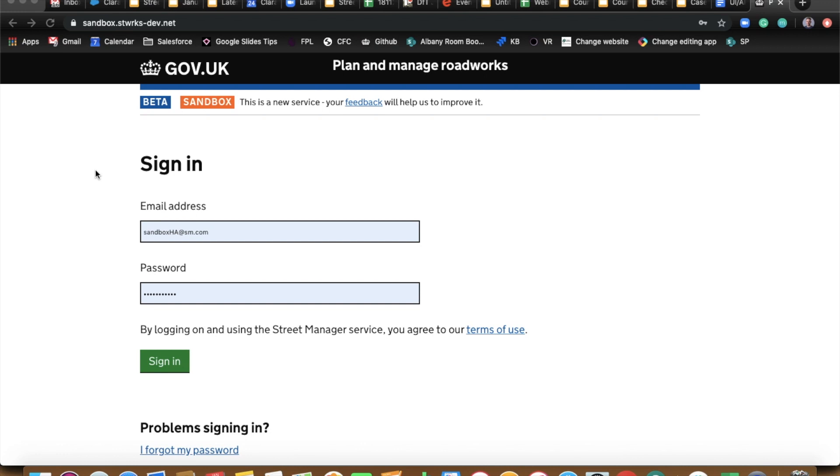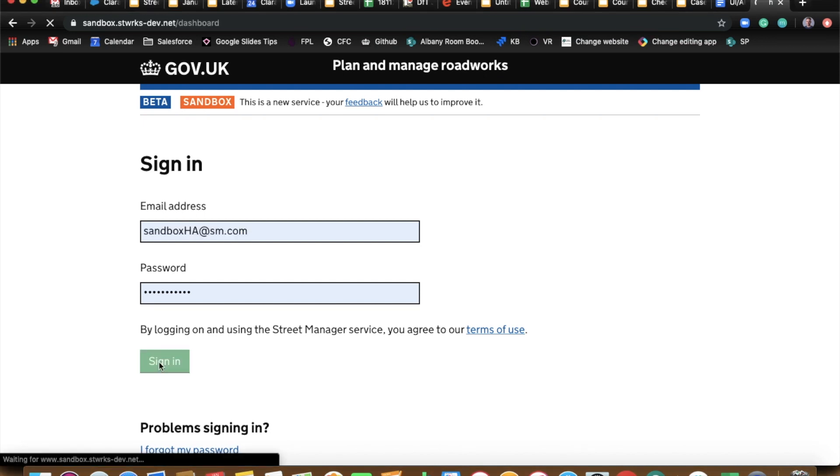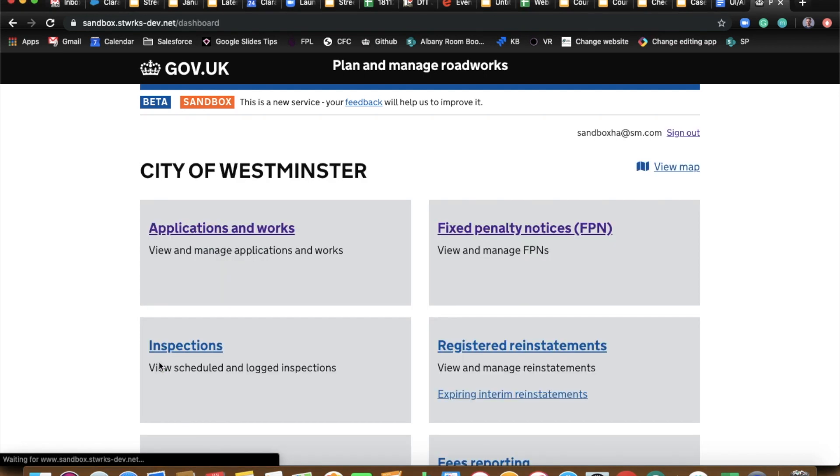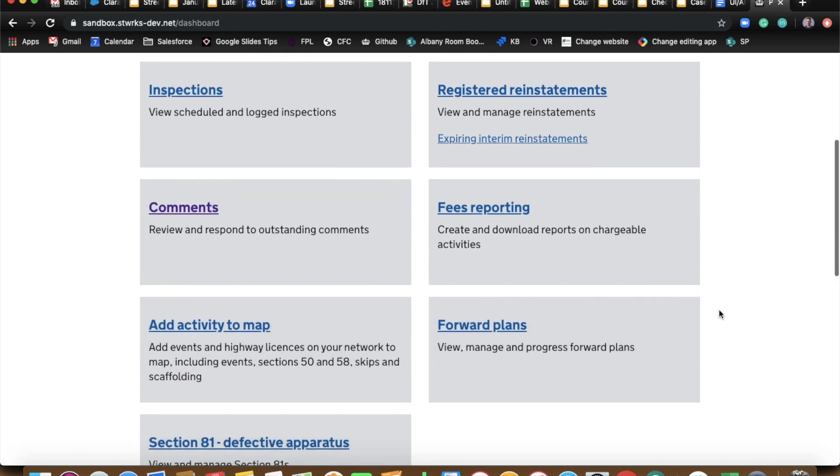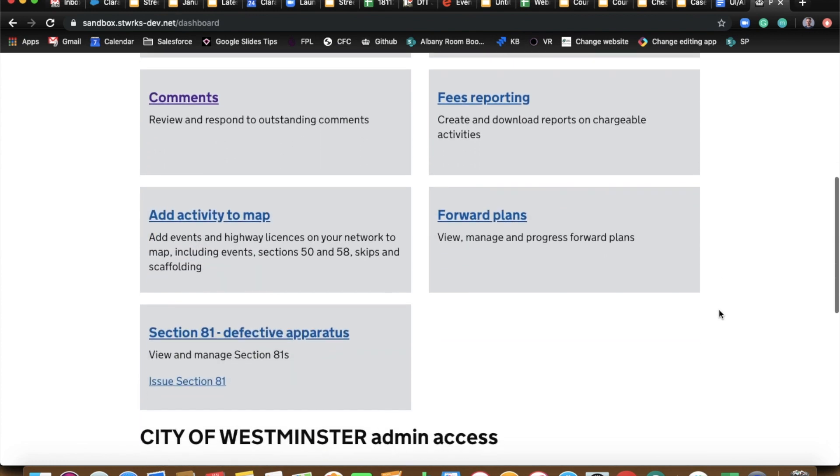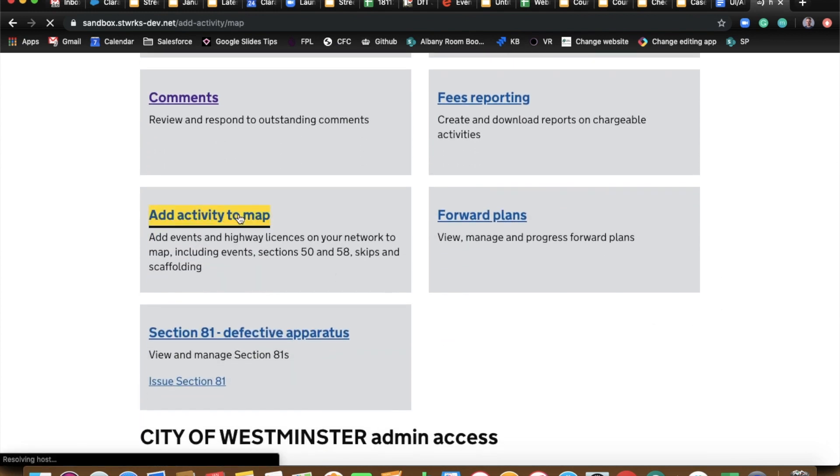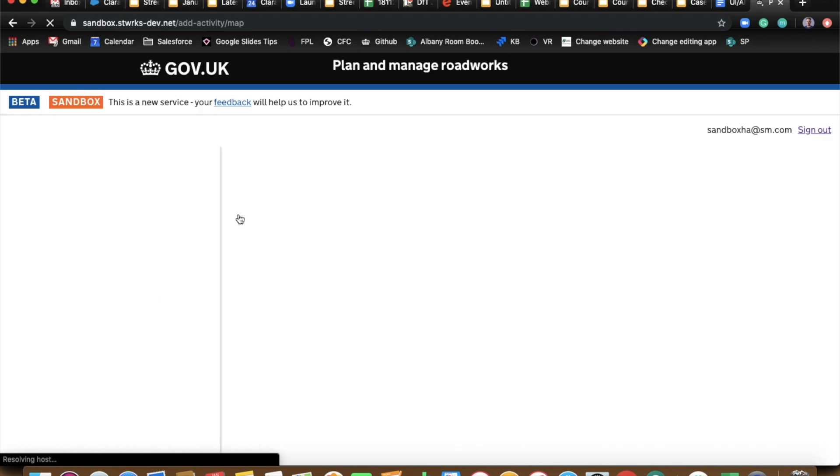So without further ado Ben, let's log in. Okay, so we're logged in here as a highway authority and if you can scroll down to the bottom you'll see add activity to map. So let's go ahead and choose that.